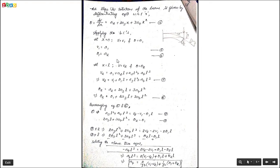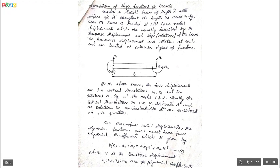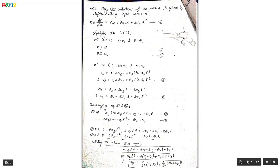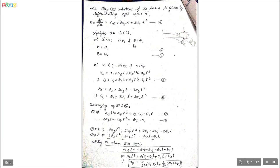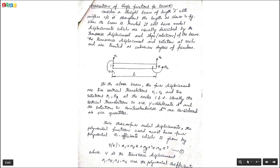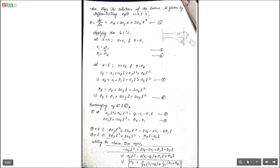Now applying boundary conditions. At x = 0: V = V1 and θ = θ1. Substituting x = 0 into the displacement equation, all terms with x vanish and only A1 remains, so V1 = A1. Substituting x = 0 into the slope equation, similarly we get θ1 = A2.